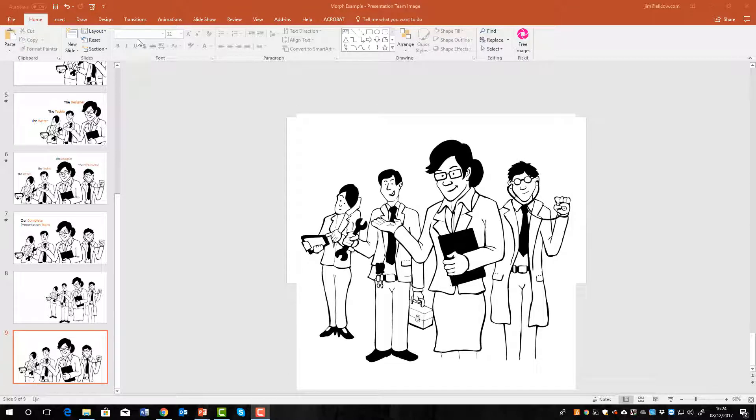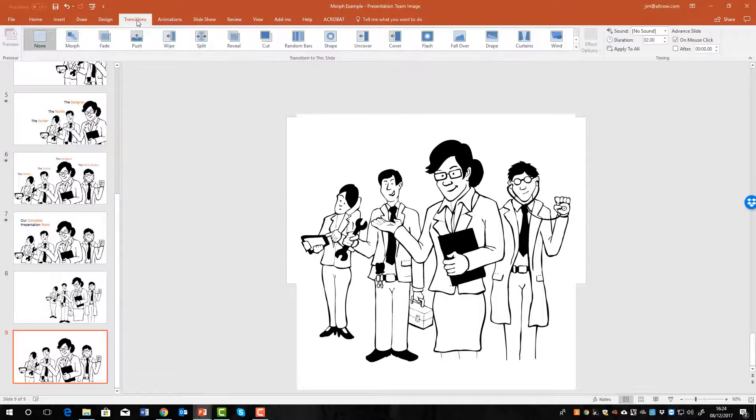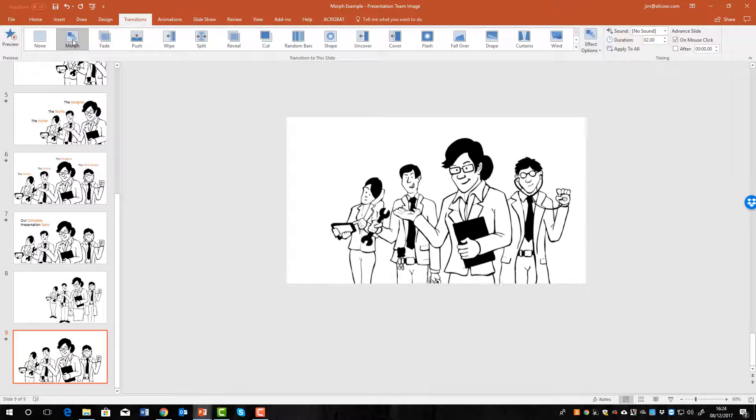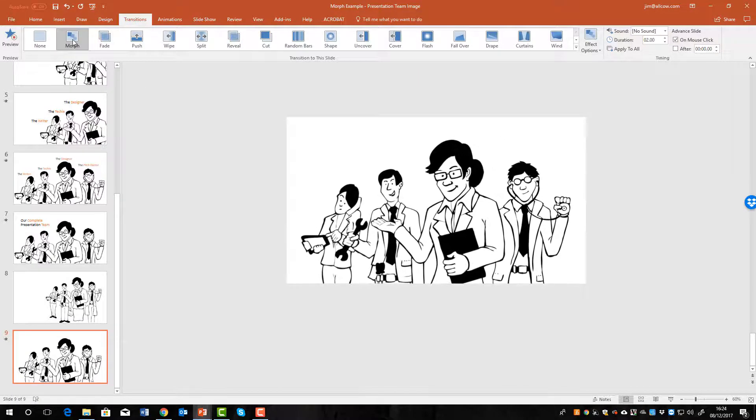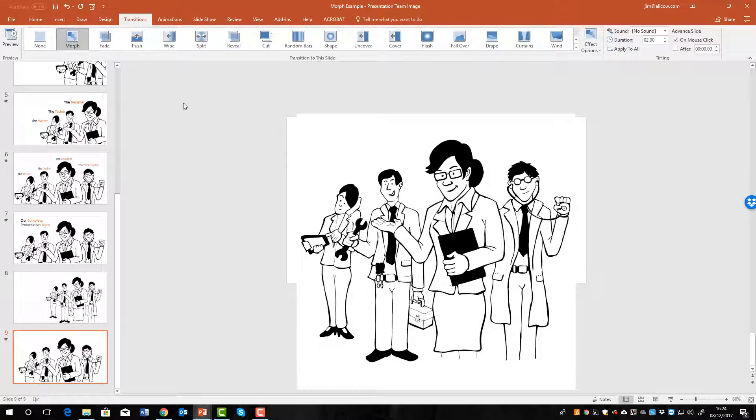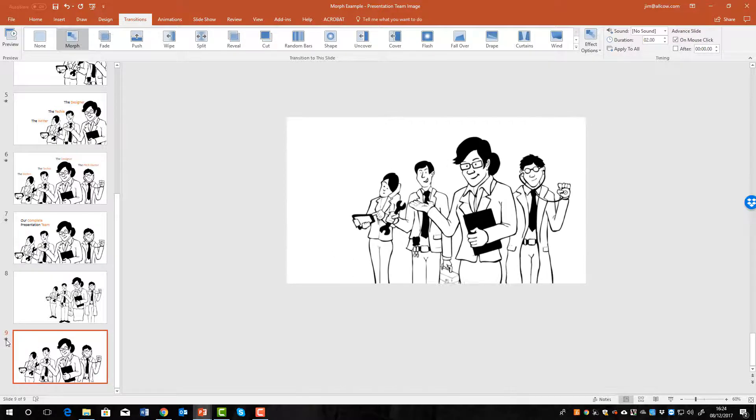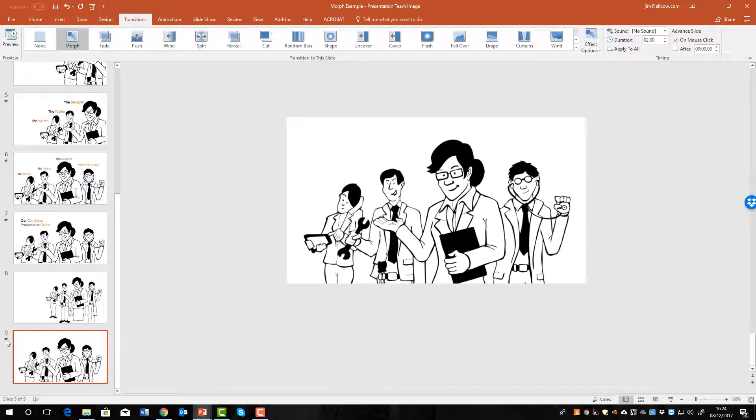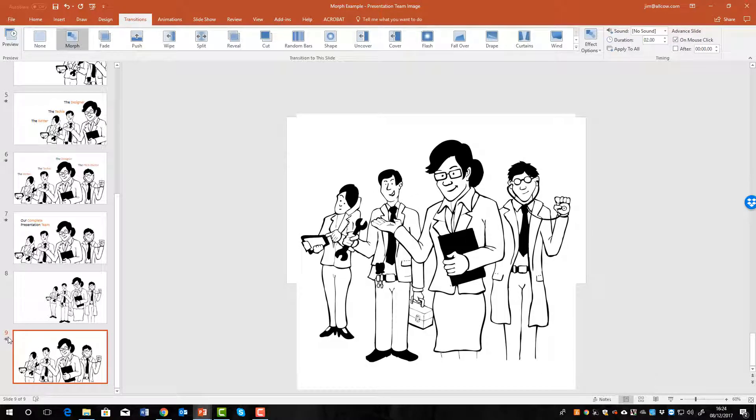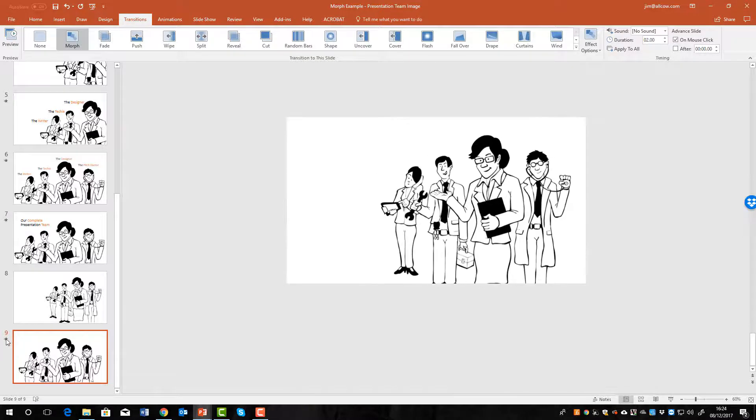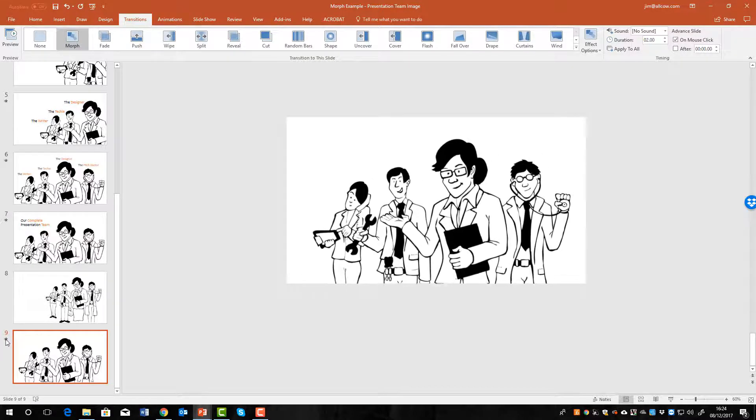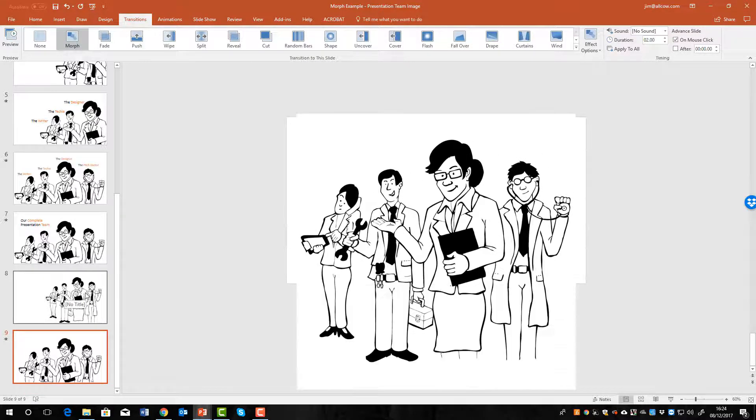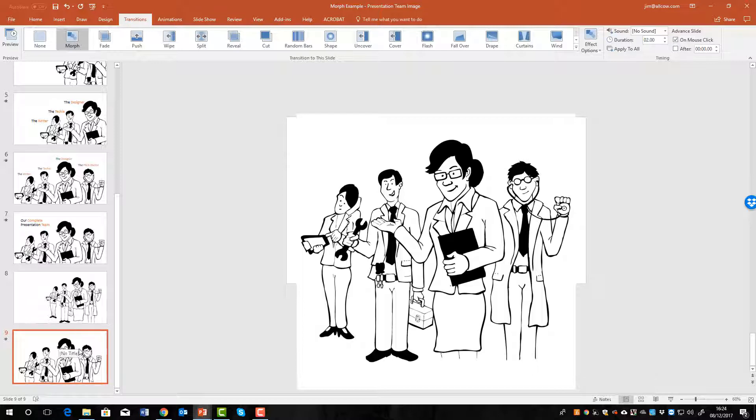So we go up to the transitions up on the ribbon up here, click transitions, select morph, and it will automatically give you a preview. If you want to see that again you can press the star next to the slide and you'll get the preview as many times as you like. So we've got the zoom that we wanted.